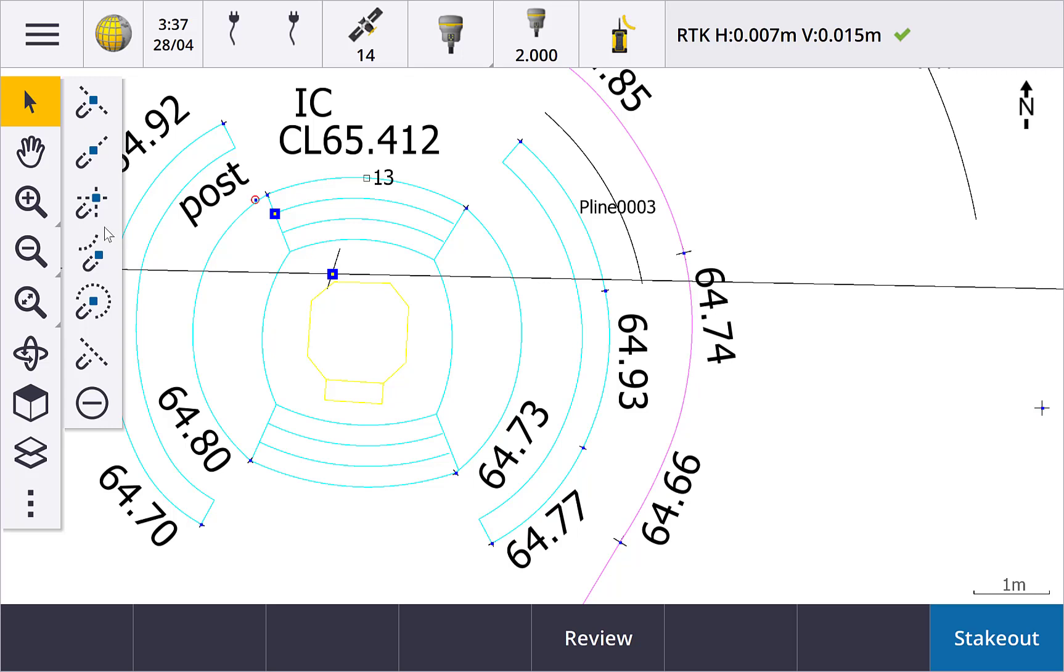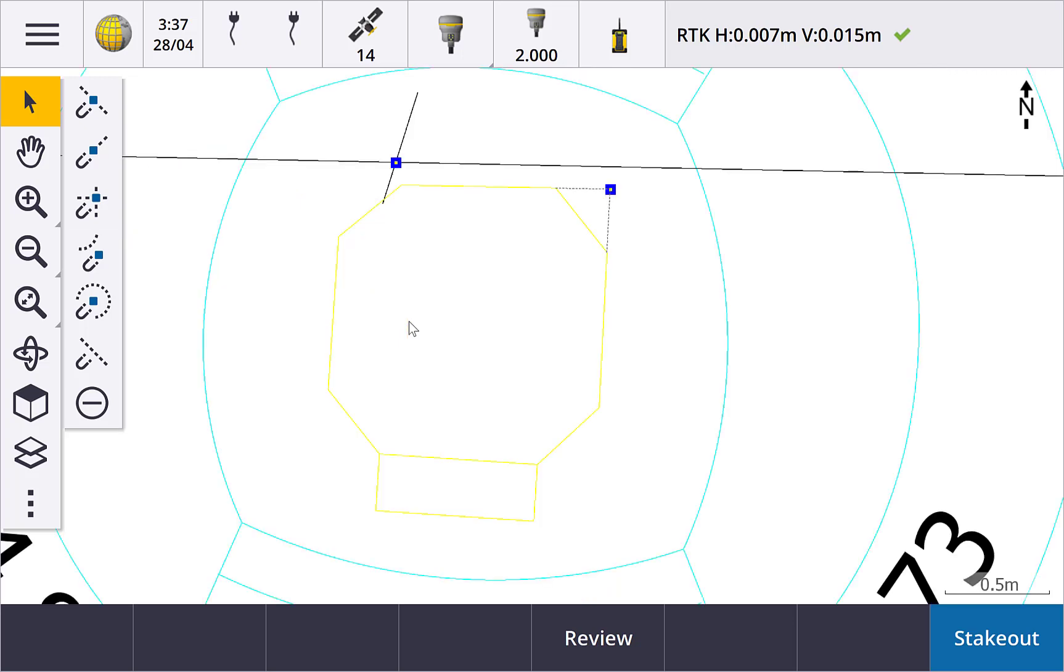Where the two lines do not physically intersect, they can be projected to find an intersection. Tap the snap to intersection button and then the first line, followed by the second line, and a point at the intersection is calculated. Where there isn't a real intersection of the line work, projected line work is displayed with a dashed line to the calculated point.